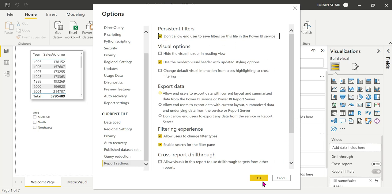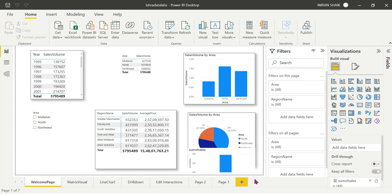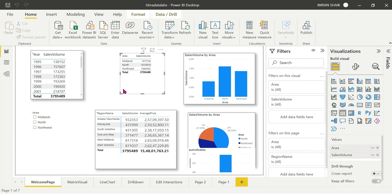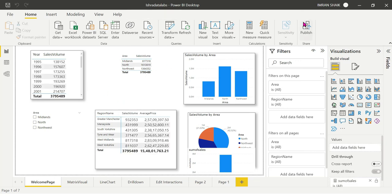Apply the persistent filters and click OK. Then save and publish the report with persistent filters applied.